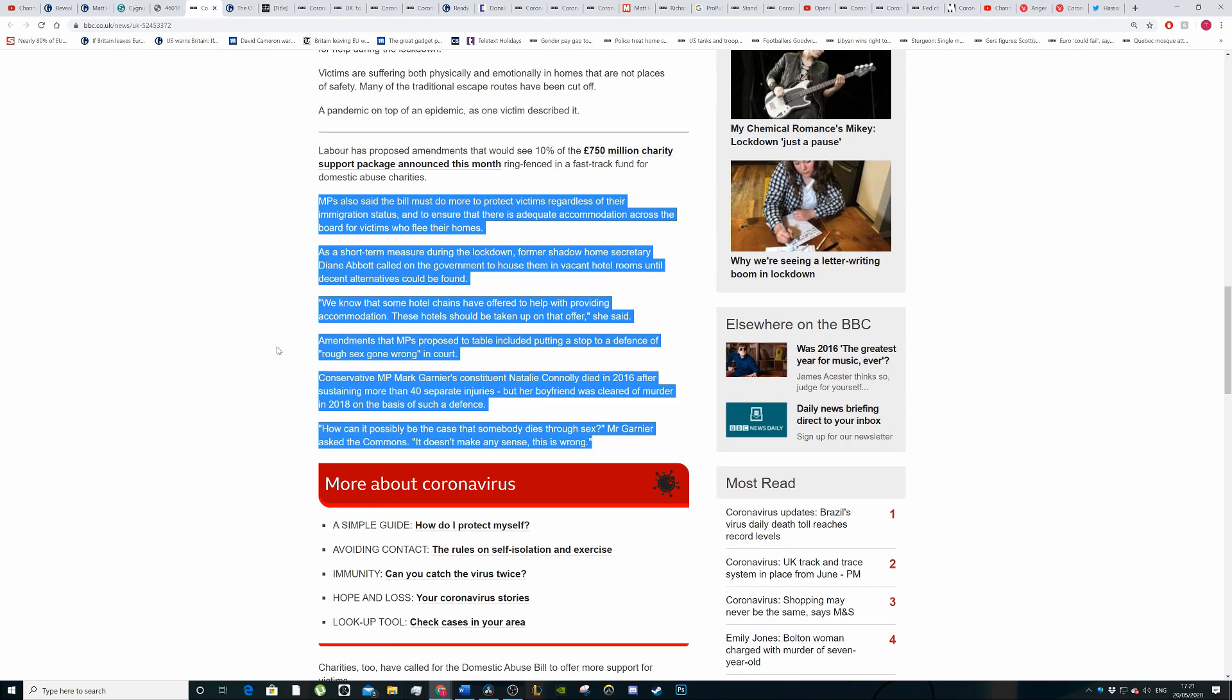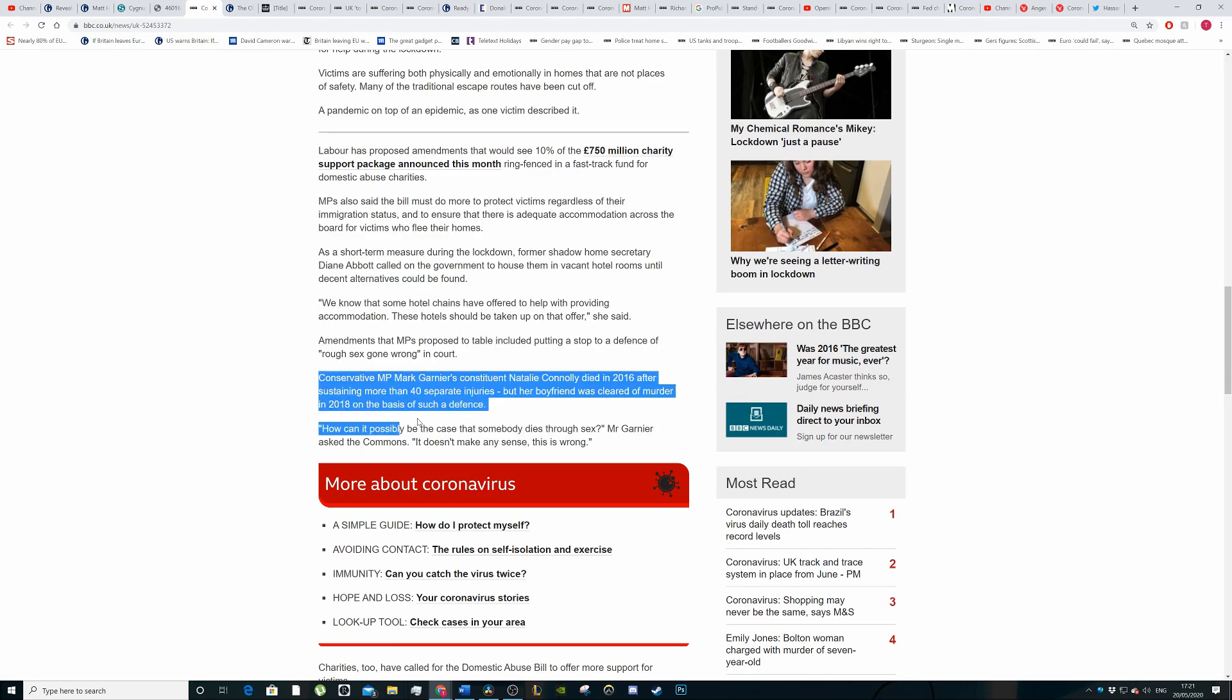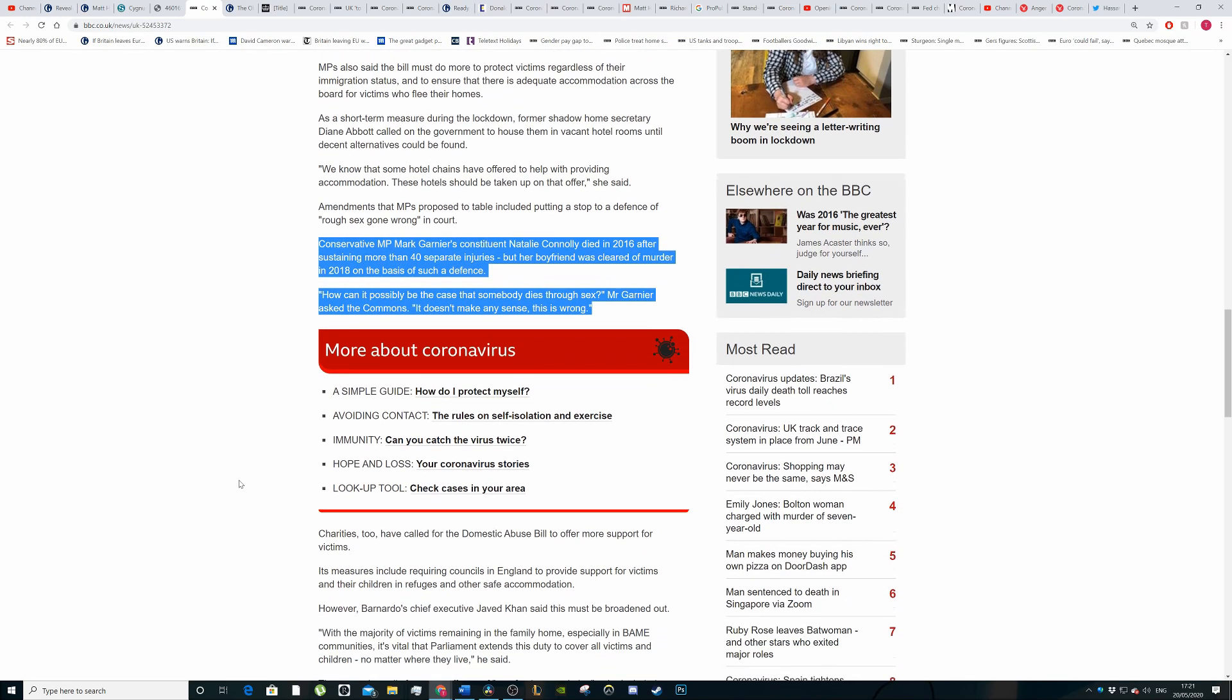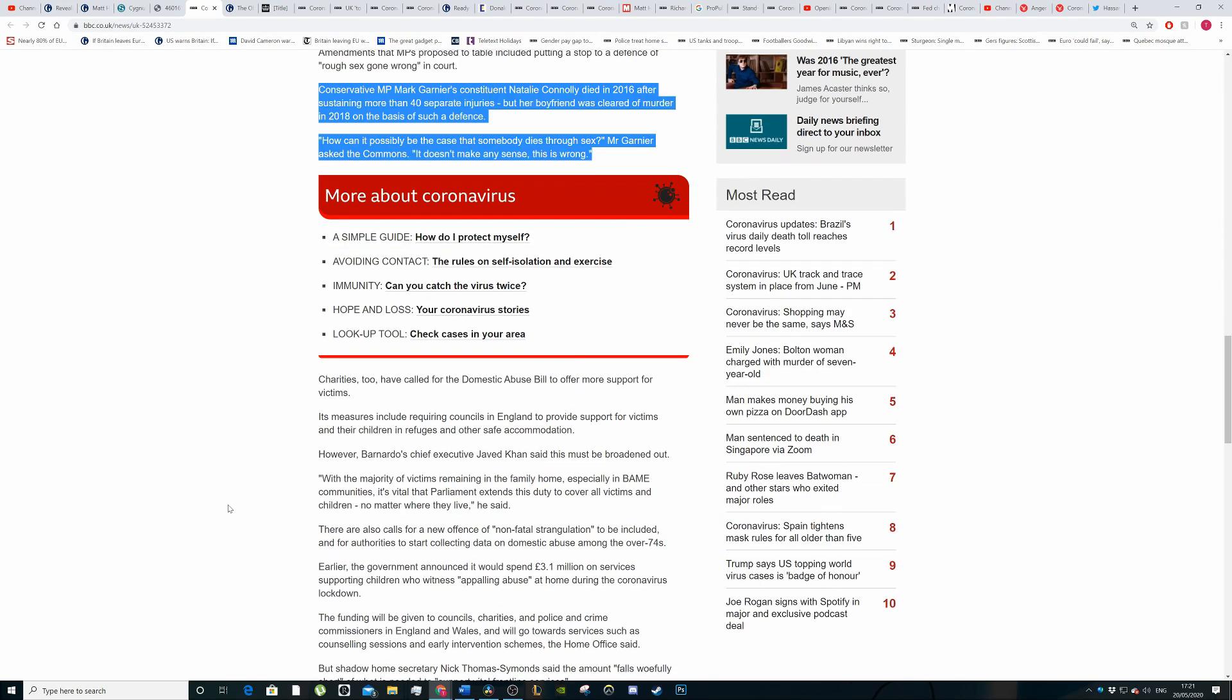MP Mark Garnier's constituent, Natalie Connolly, died in 2016 after sustaining more than 40 separate injuries. But her boyfriend was cleared of murder in 2018 on the basis of a defence of rough sex gone wrong. How could it possibly be that a person dies through sex? Especially when she had 40 wounds, 40 separate injuries. How this person won on such a defence, I have no idea. It's just silly, really.